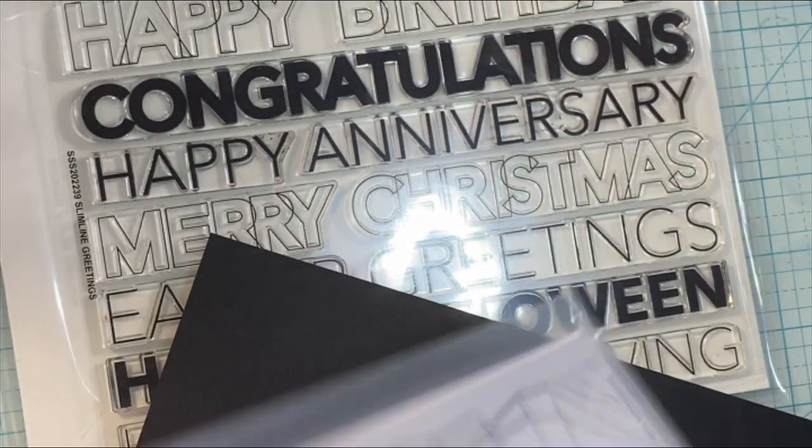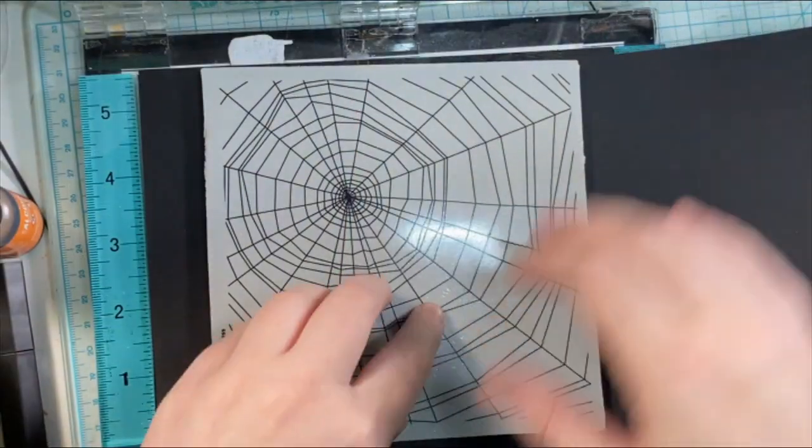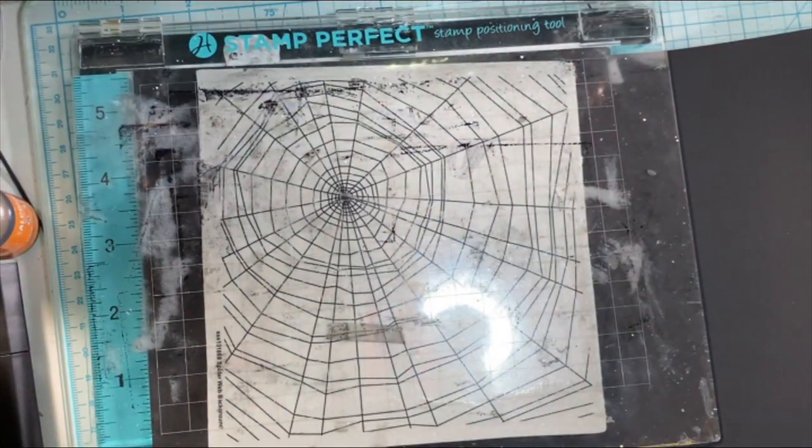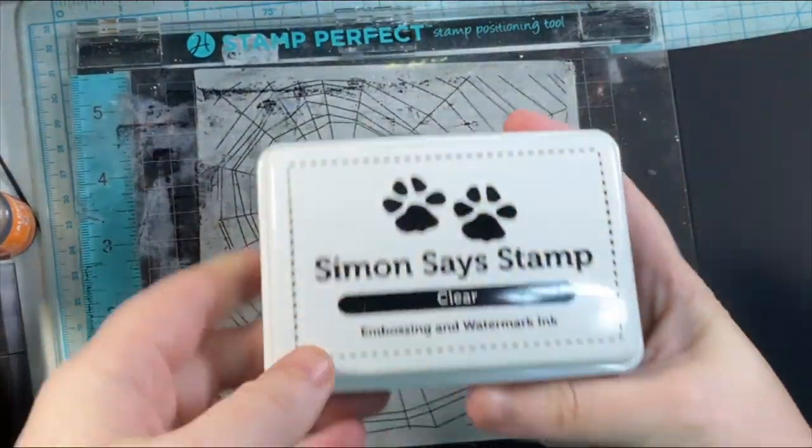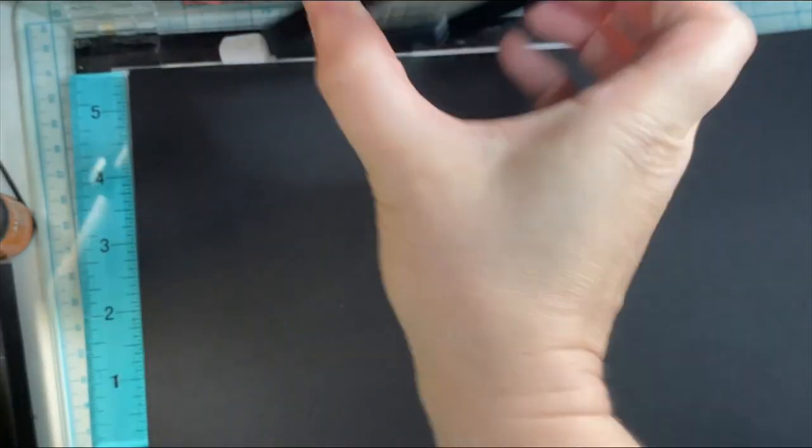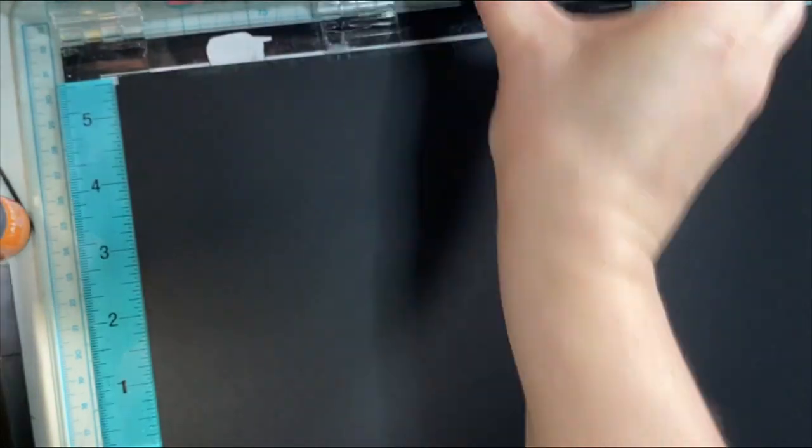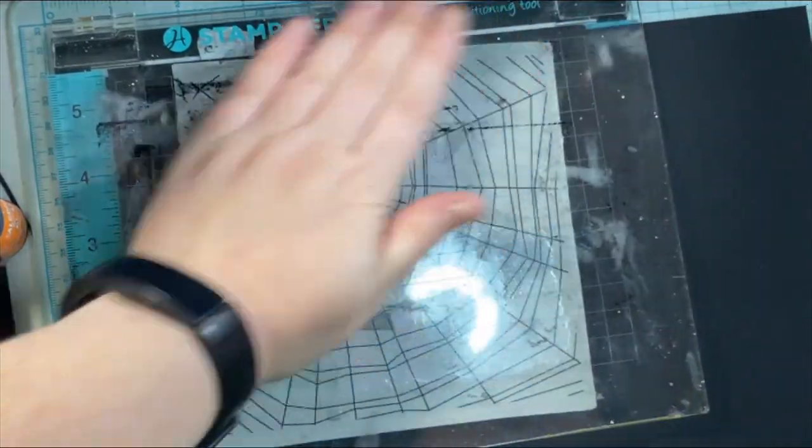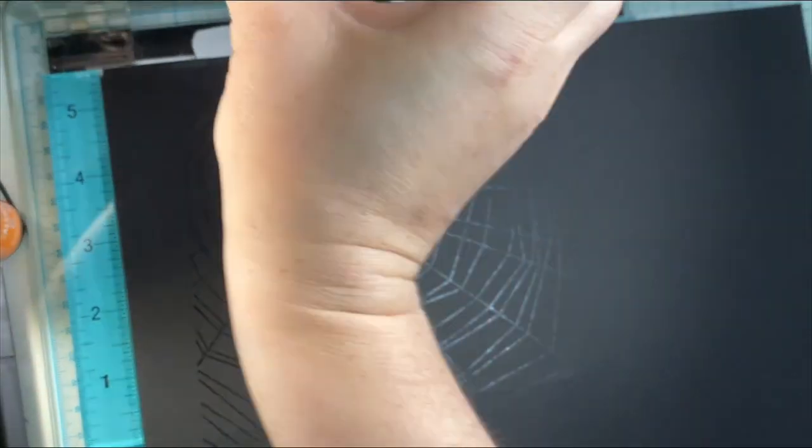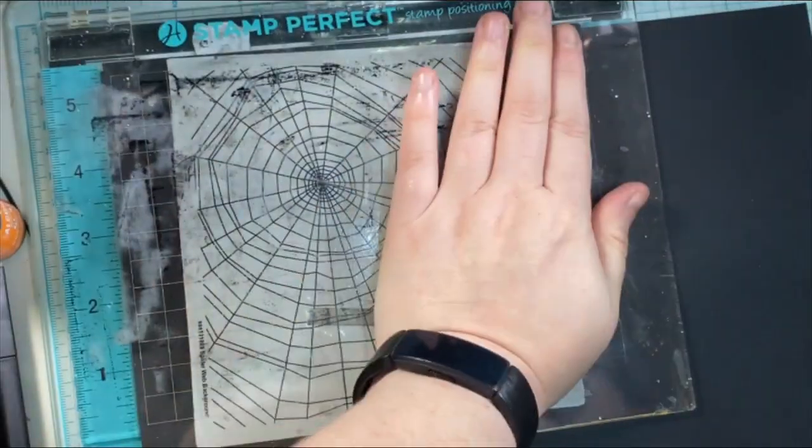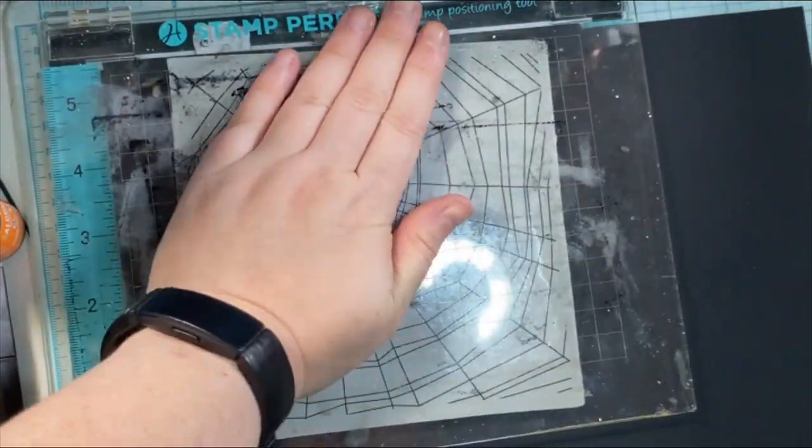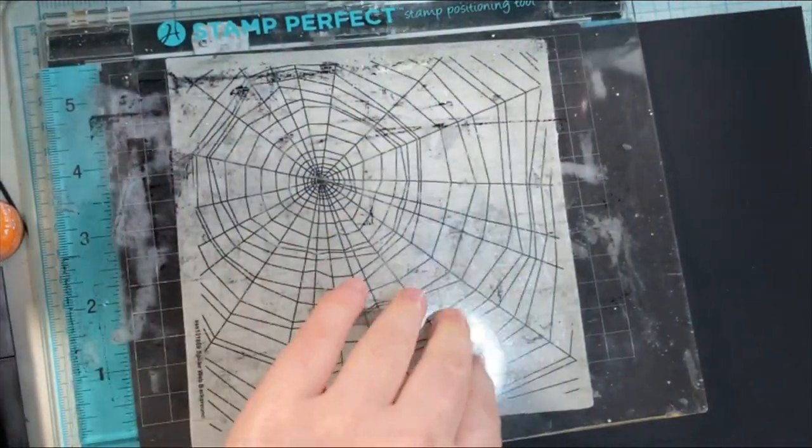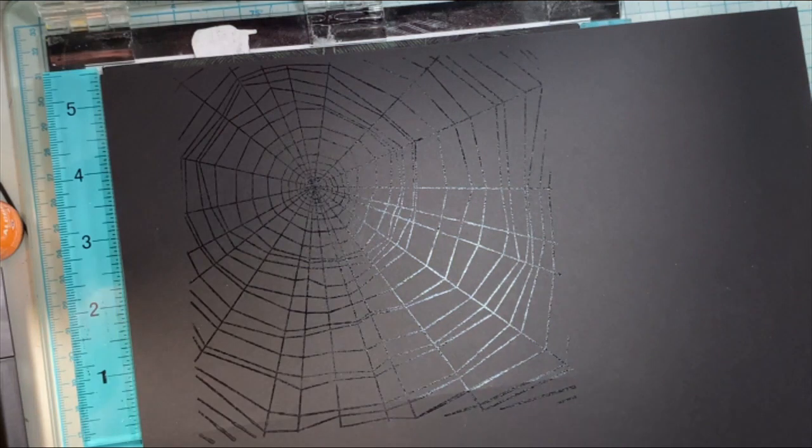So I'm going to use some black paper and stamp the Spiderweb Background on here with the Simon Says Stamp Clear Embossing Ink, and then I'm going to use Simon Says Stamp White Embossing Powder to make this spiderweb pop on the black and create a fun Halloween card with the blacks and the white, and then I'm going to bring in some purple as well.